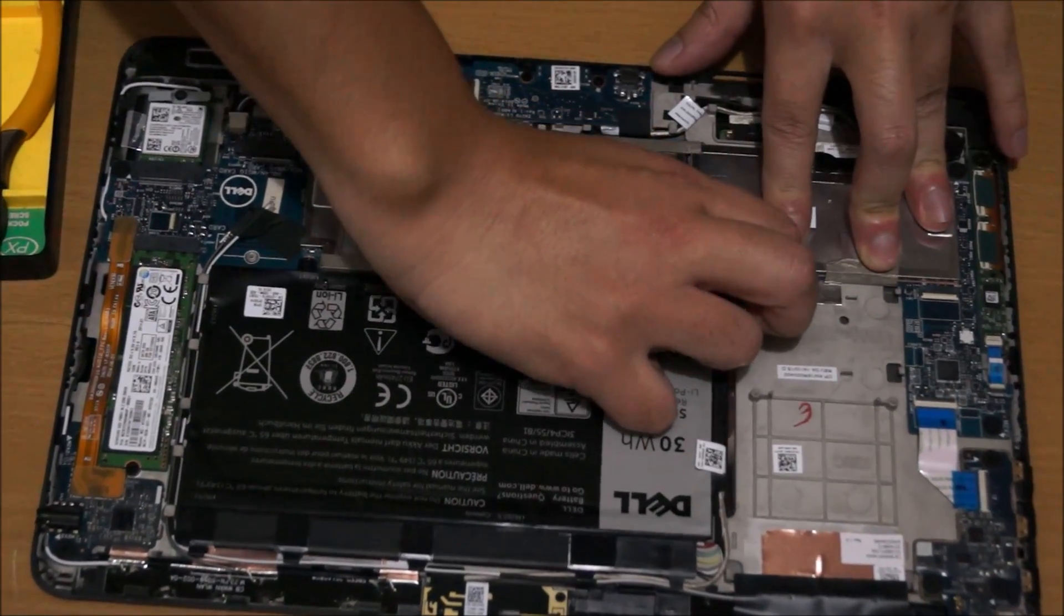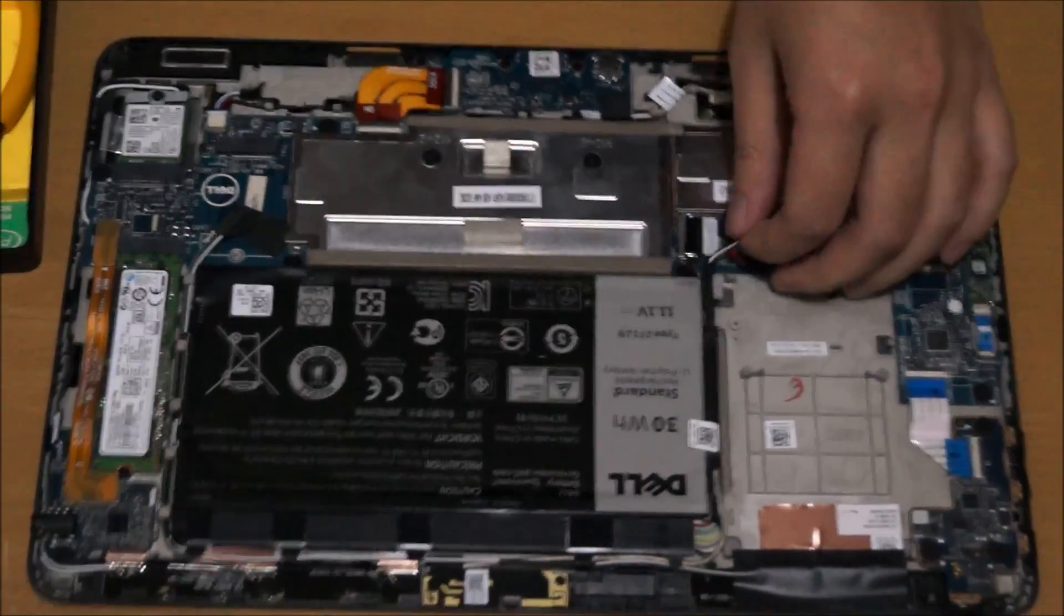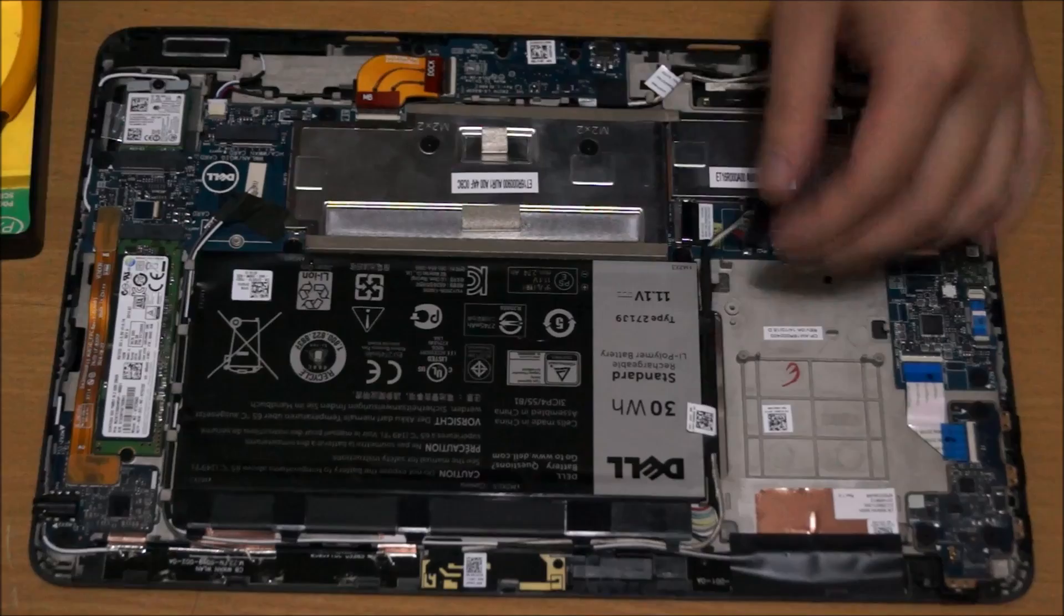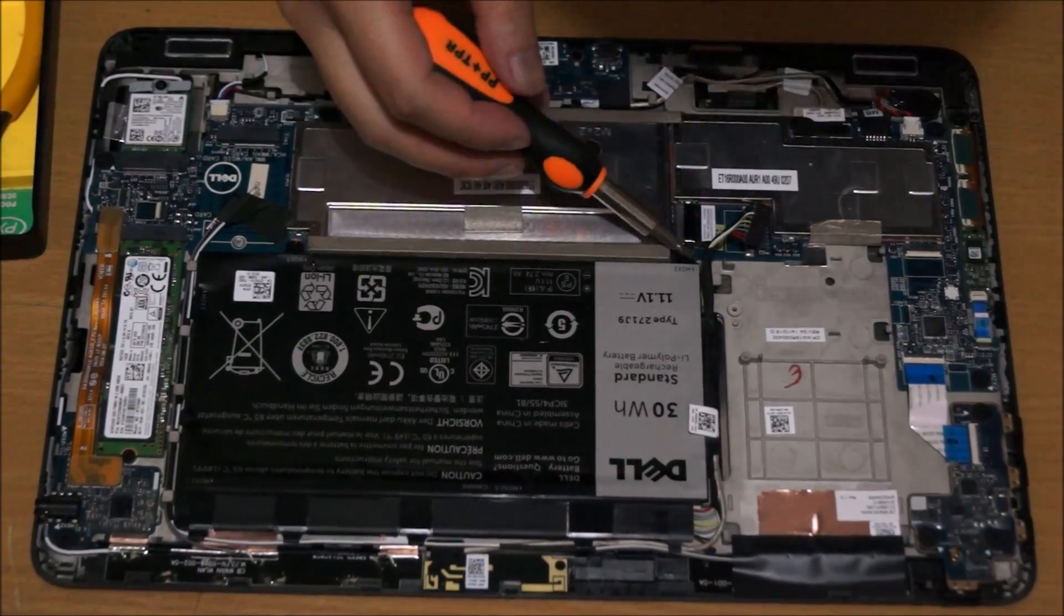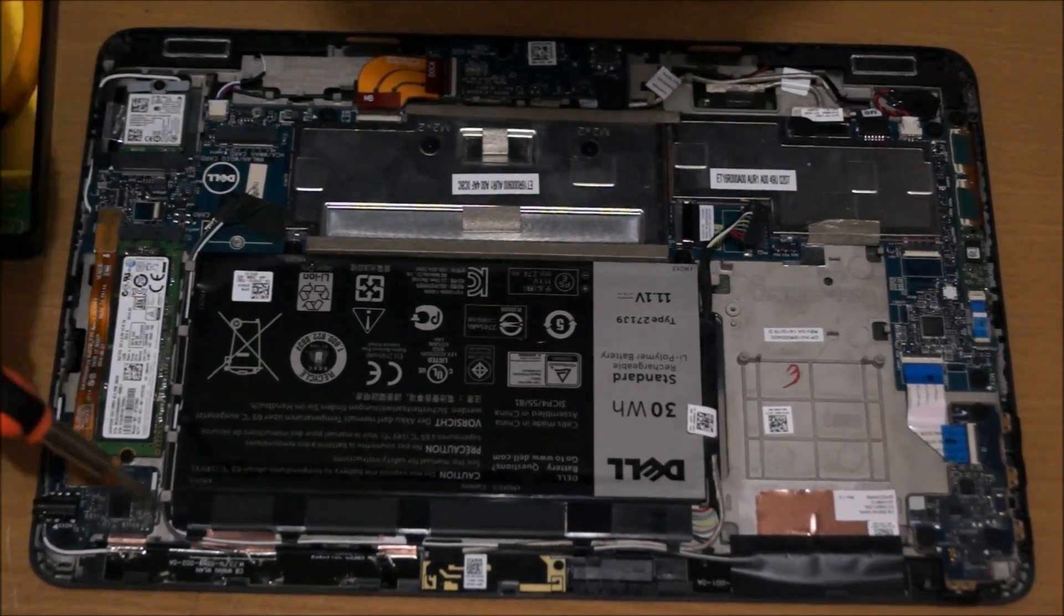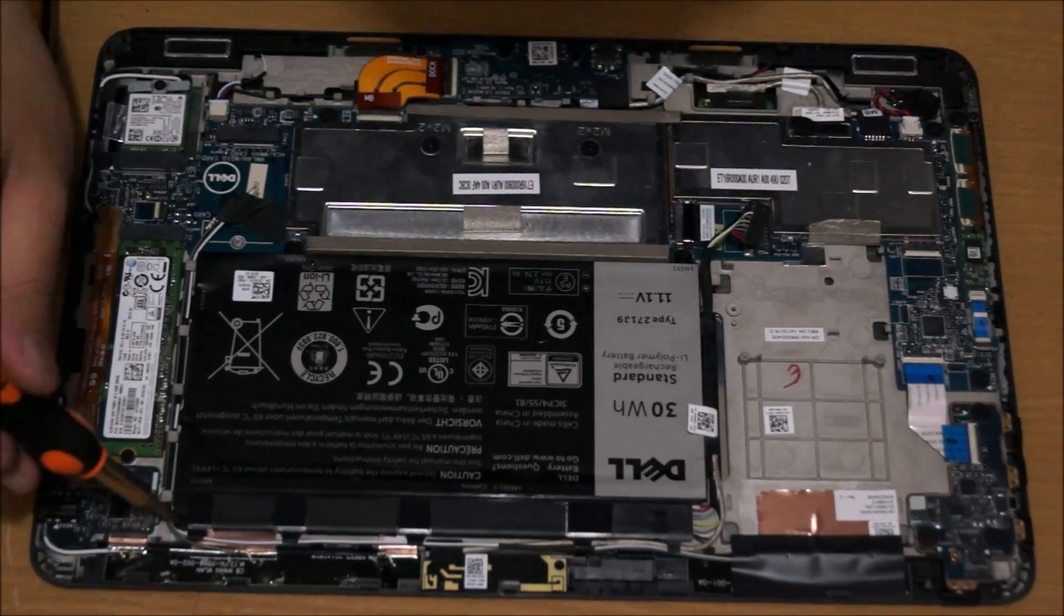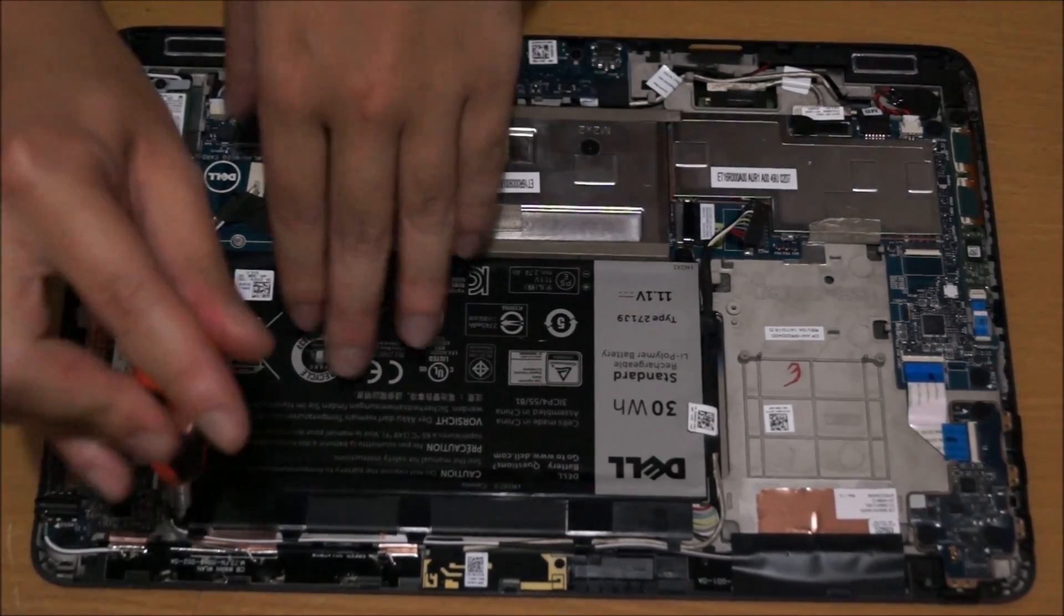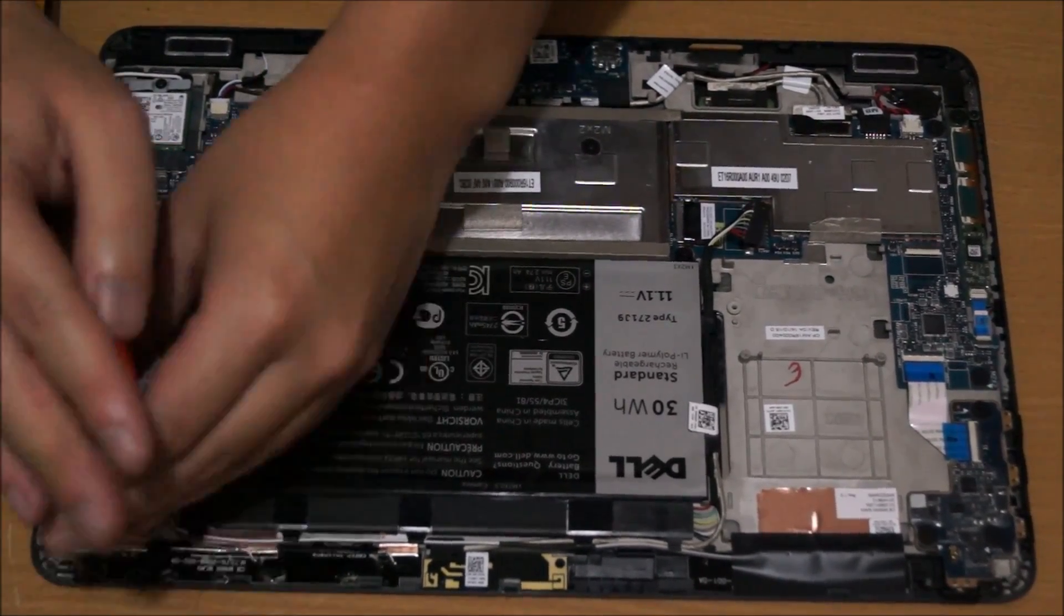We have to remove the battery cable. There's four screws holding the battery down: one, two, three, and there's another one which I'll show you later.